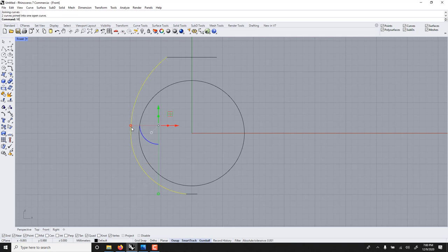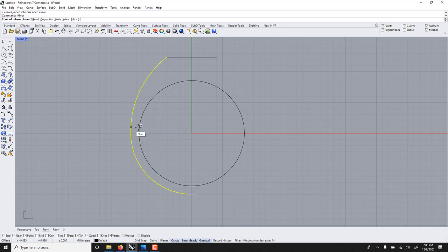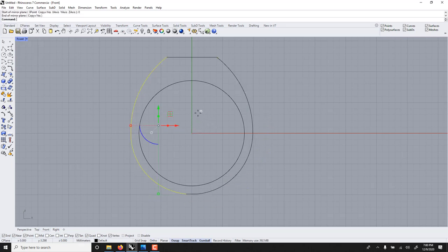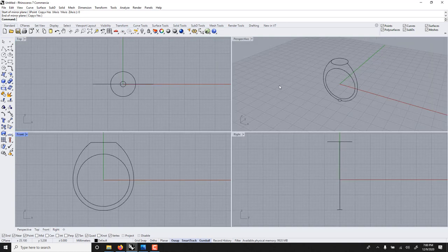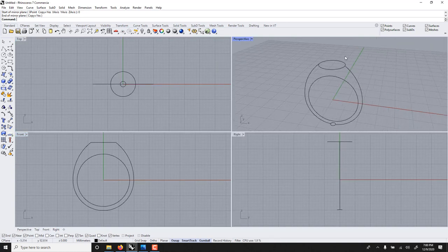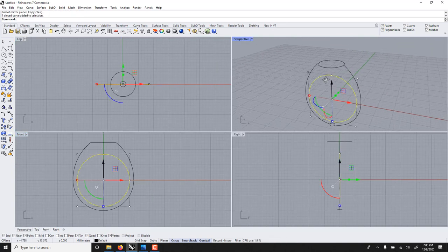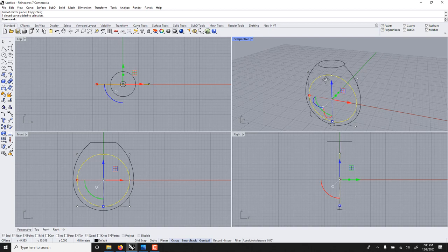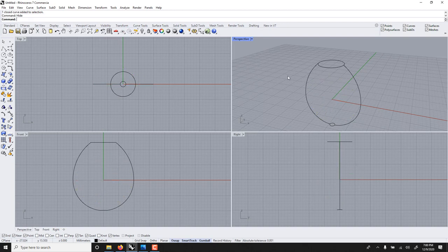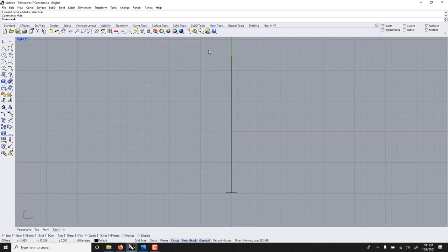Finally, mirror. Type MIR for mirror, zero, hold shift and click. Now if we look, we do need this but not right now so I'm going to hide it. Type hide.